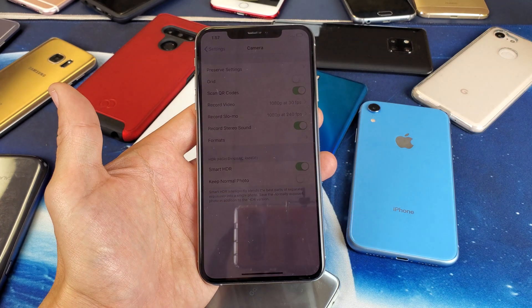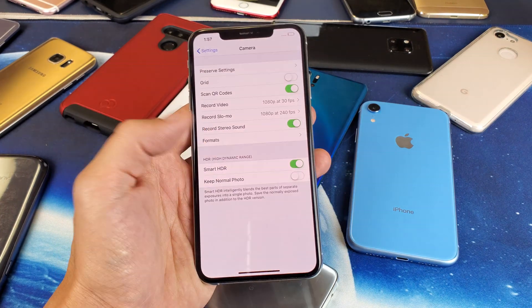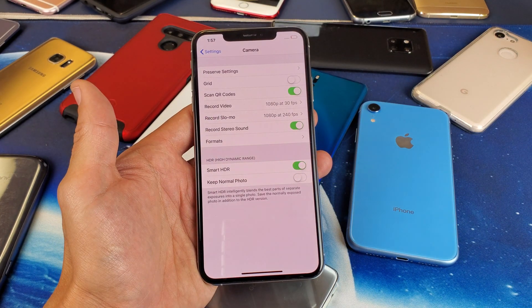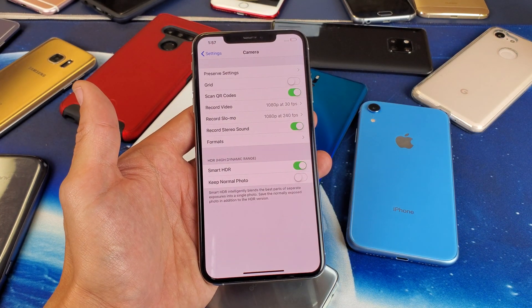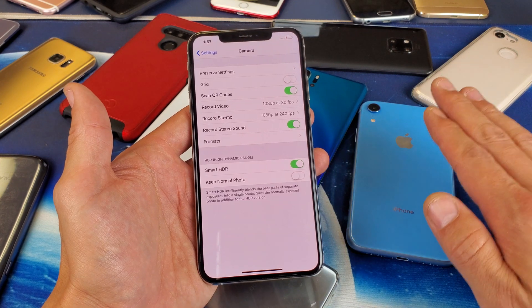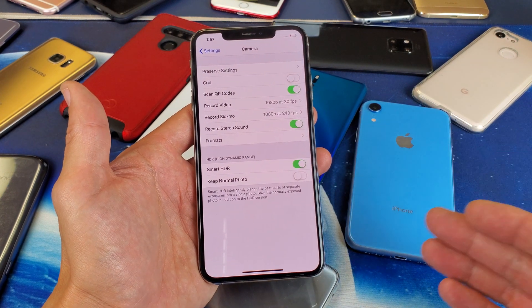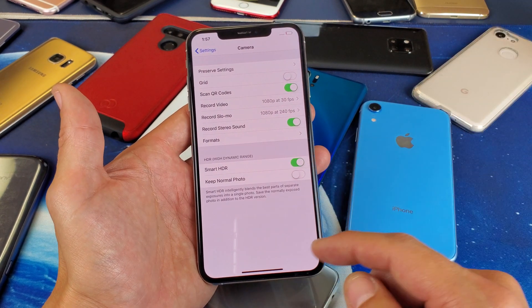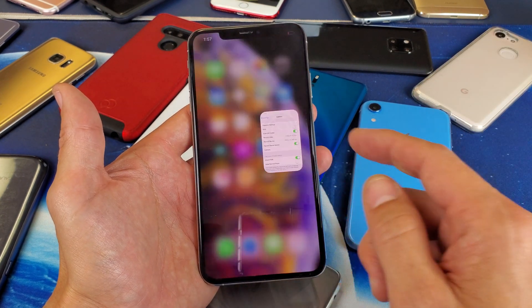Hey, what is going on guys? So you have the iPhone X or XS, XS Max, even the iPhone XR. I'm going to show you how to change the video resolution.